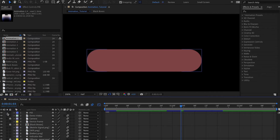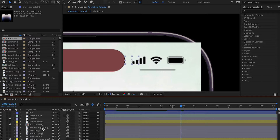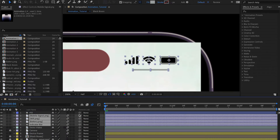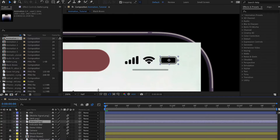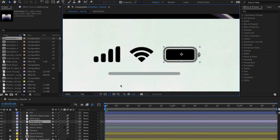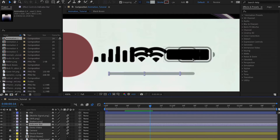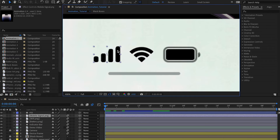Now let's animate the icons — mobile signal, battery, and others. I'll move them above the video so we can see them. Now we don't want to animate each element individually. We'll use a smarter approach: a null object. Go to Layer > New > Null Object, or right-click > New > Null Object. A null object is an invisible point that acts as a controller.